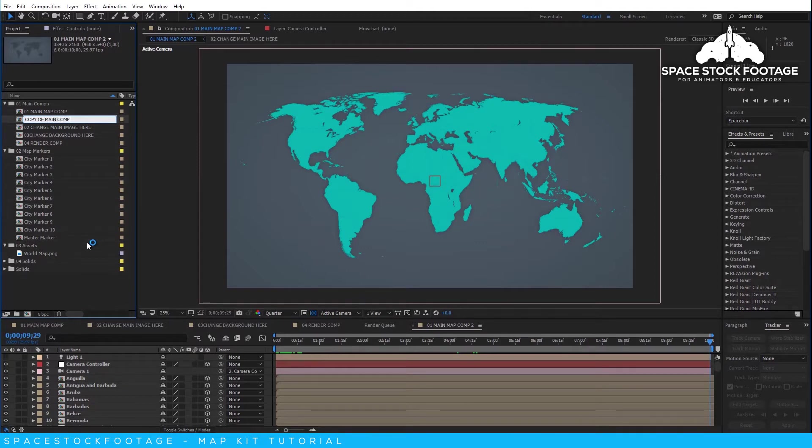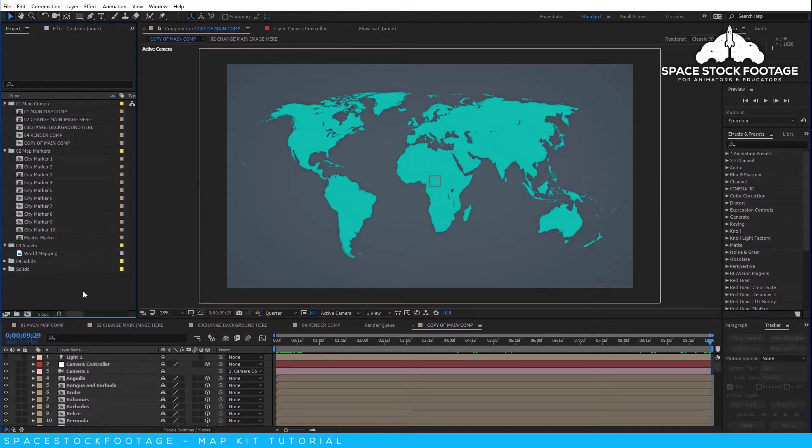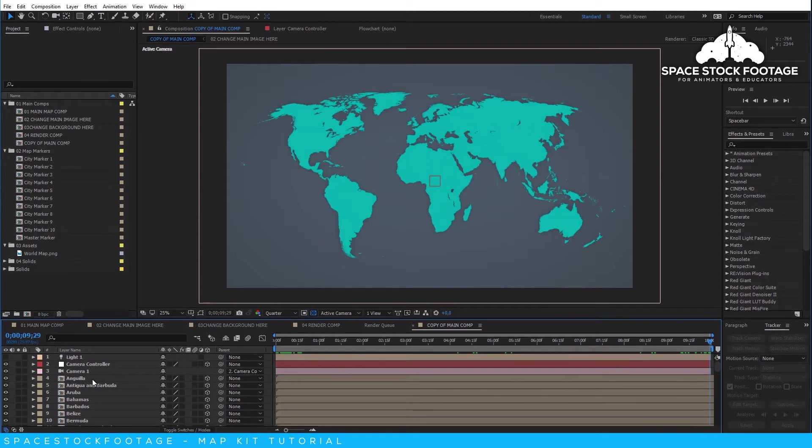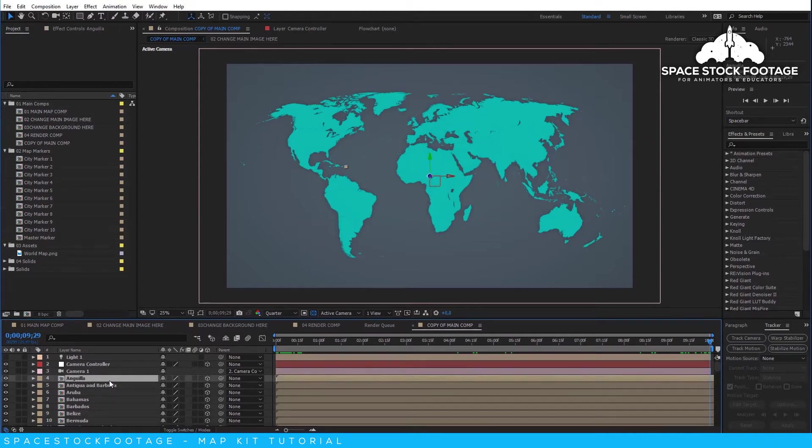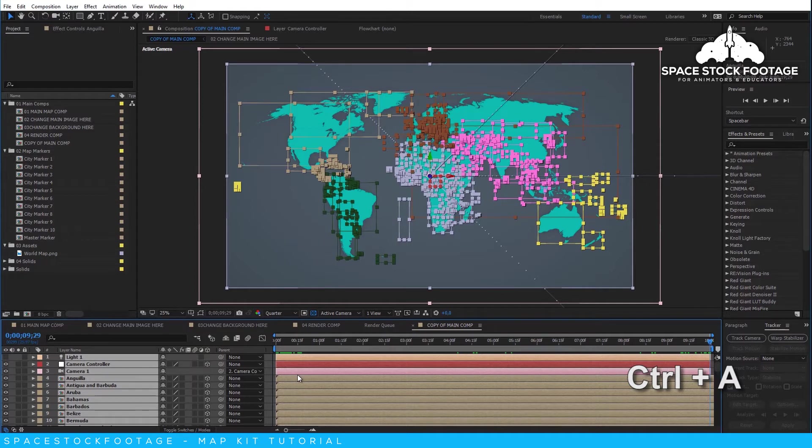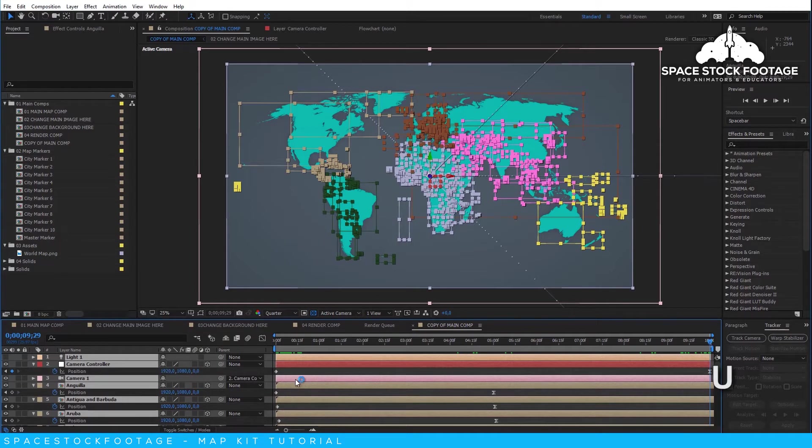When you are in your newly created composition, you will want to get rid of all the existing animation so that you can start from scratch. To do so, drag your time indicator to the end of the comp, when all of the countries or states are already in position. Then click on one of the layers in the timeline. Press CTRL and A to select all layers, and then press U to reveal all keyframe properties.